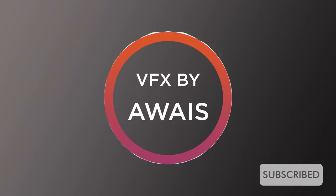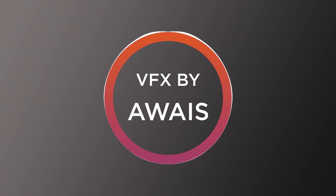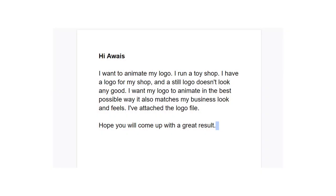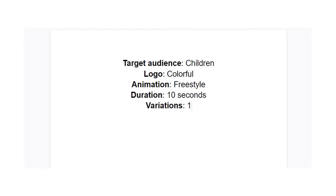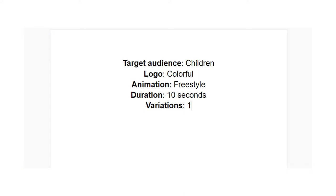First we need to understand the client requirements and discuss every detail of the project. This is the project brief. Basically the client wants to animate his logo for his toy shop in the best possible way. After the discussion with the client, I will create a report. This report will help me to understand my project goals and all the revisions after discussion.